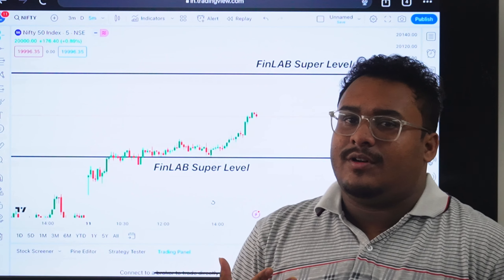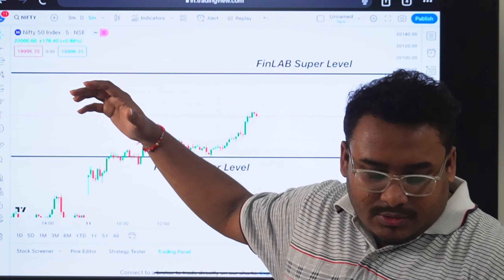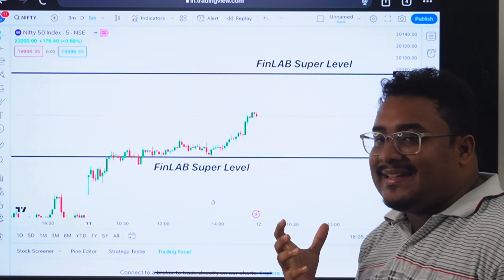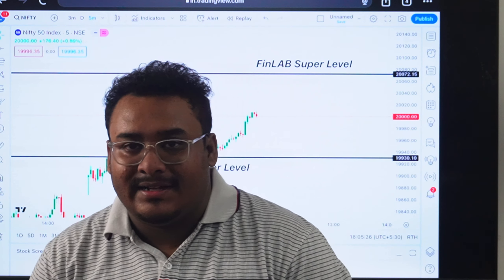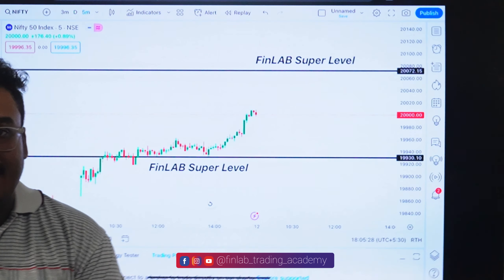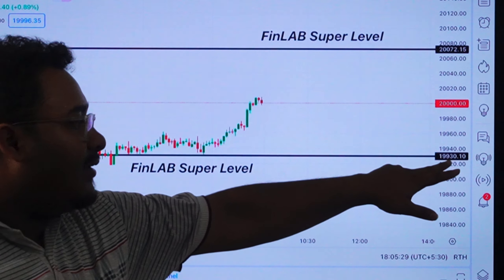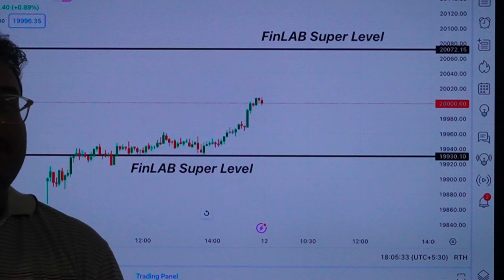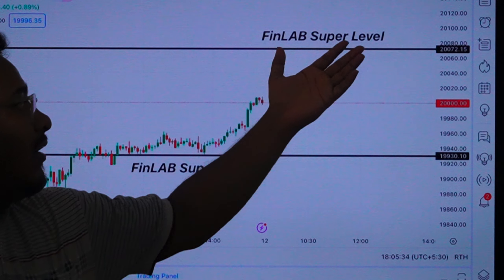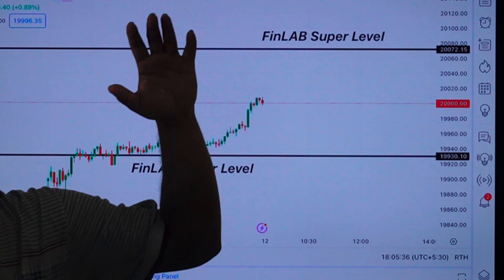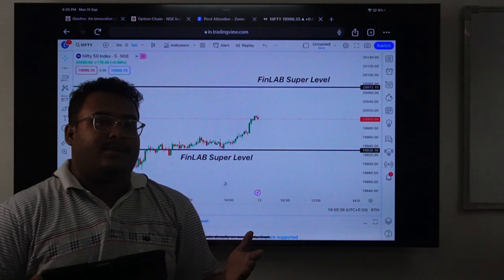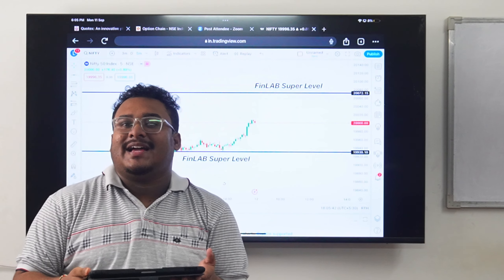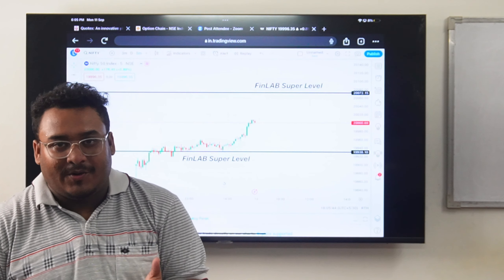We are going to maintain the market. And we are going to have a low rate of $19,930. We are going to have key levels at $19,930 and $20,072. We have to maintain the high rate of $20,000 and today we are targeting around $20,000.